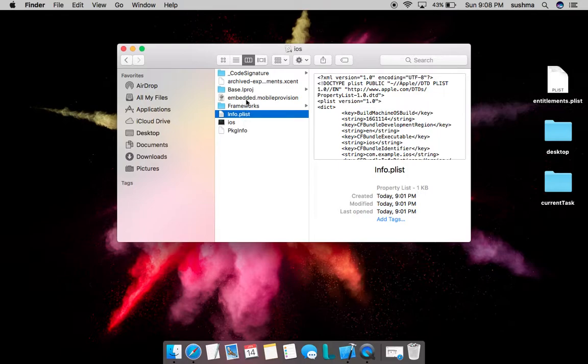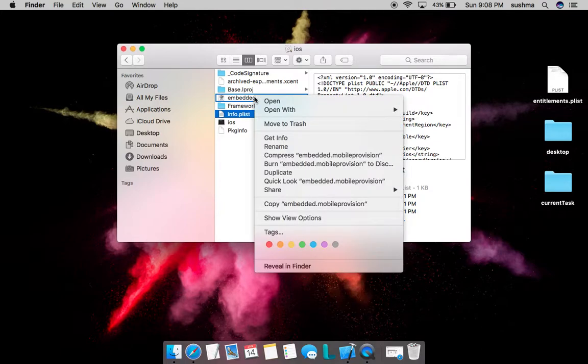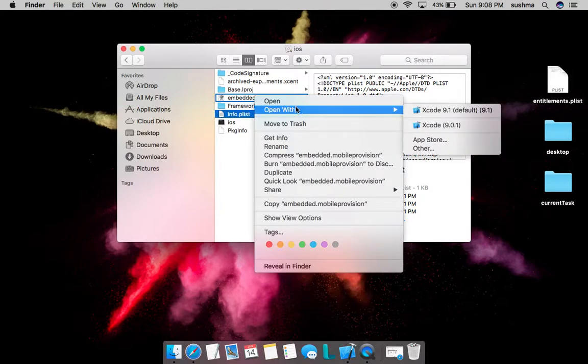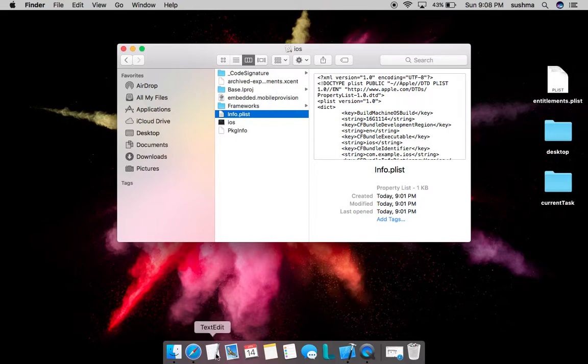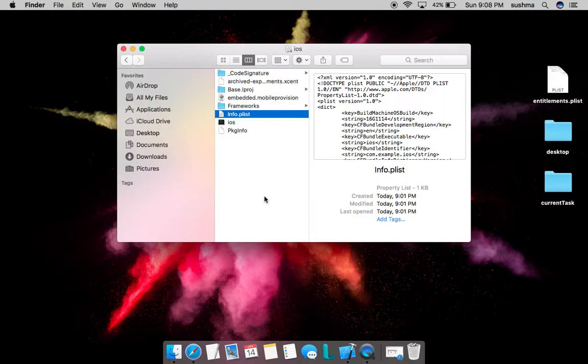This is all about info.plist. We also have the provisioning profile that was used to sign this IPA. We can have a look at that too. It's as simple as right-clicking and selecting Open With TextEdit, or just drag and drop it onto TextEdit.